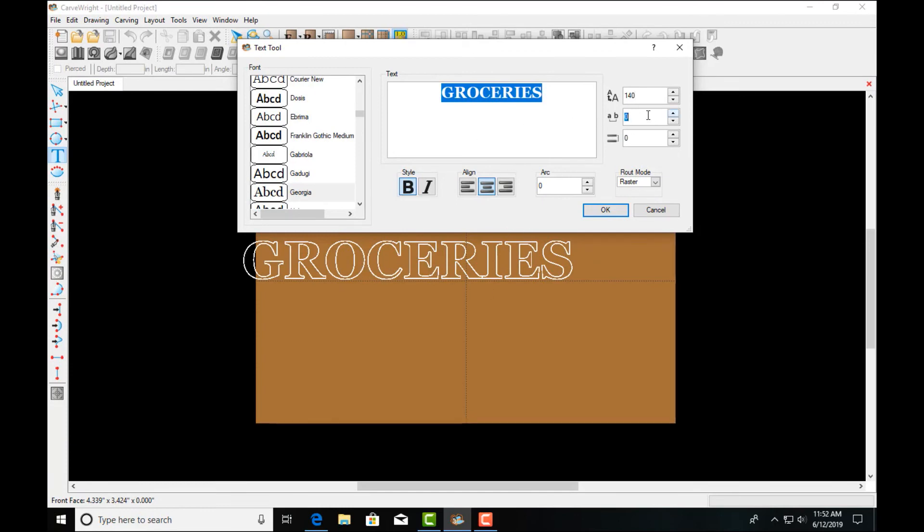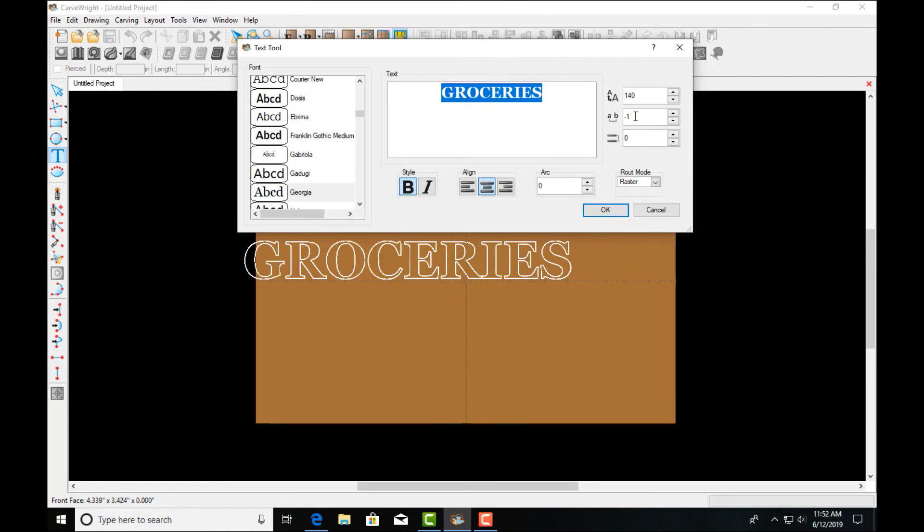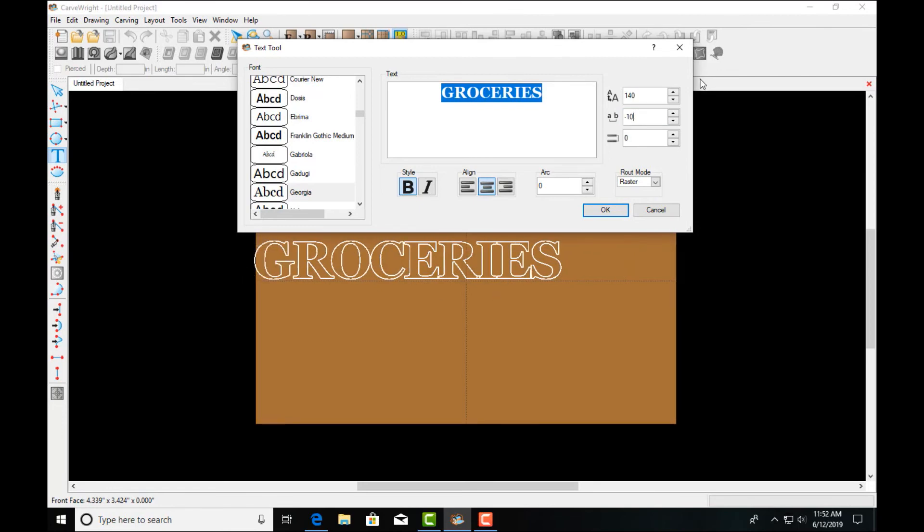We can also change the spacing of the letters or the kerning by typing in that and we can even go to negative numbers if we want to bring everything closer together.